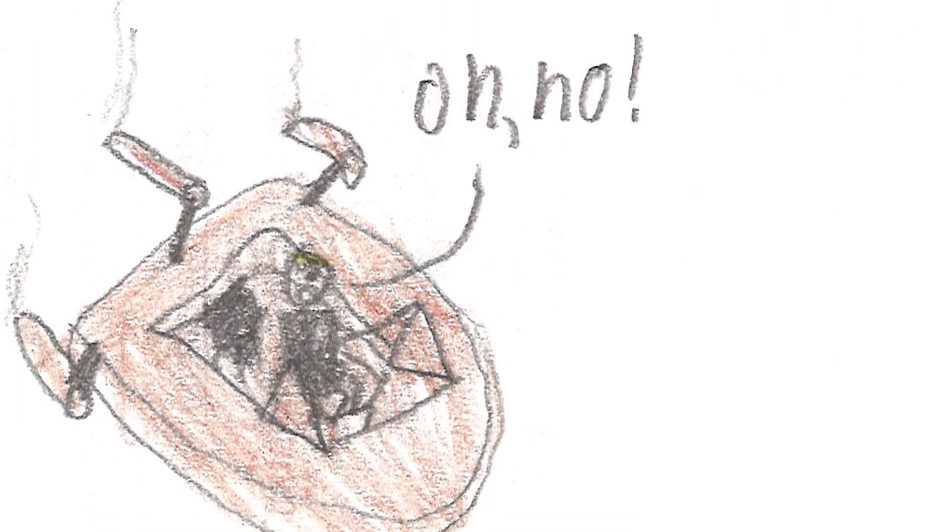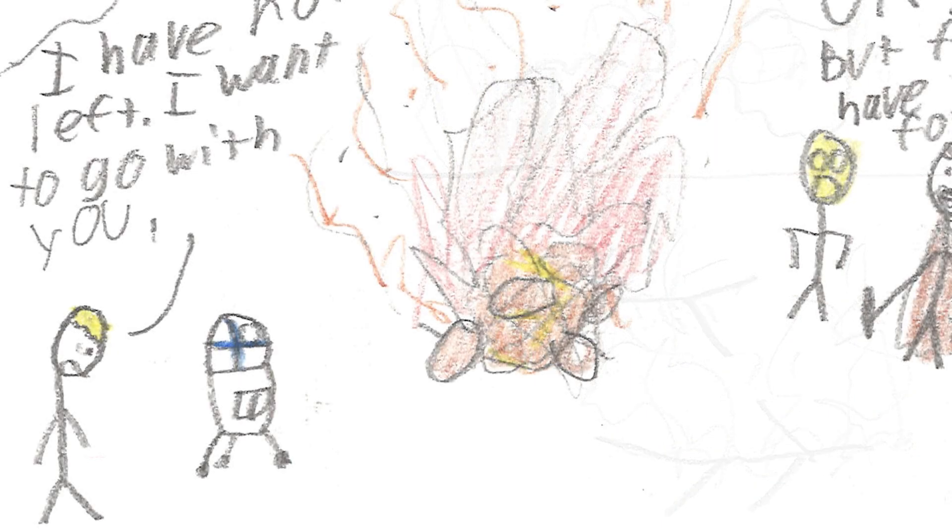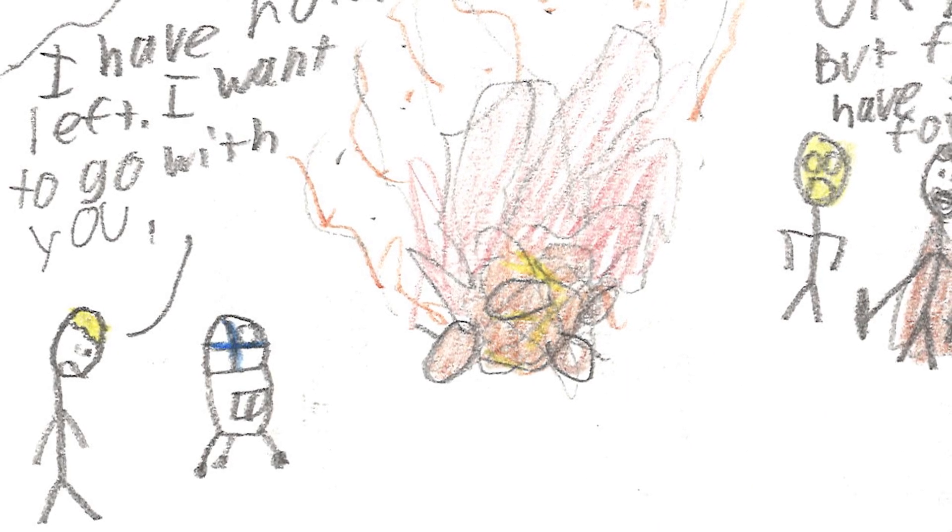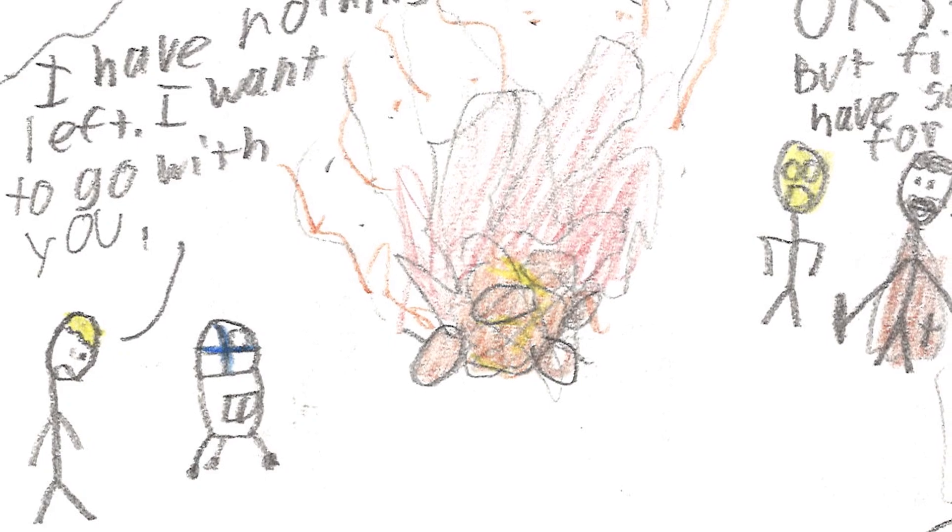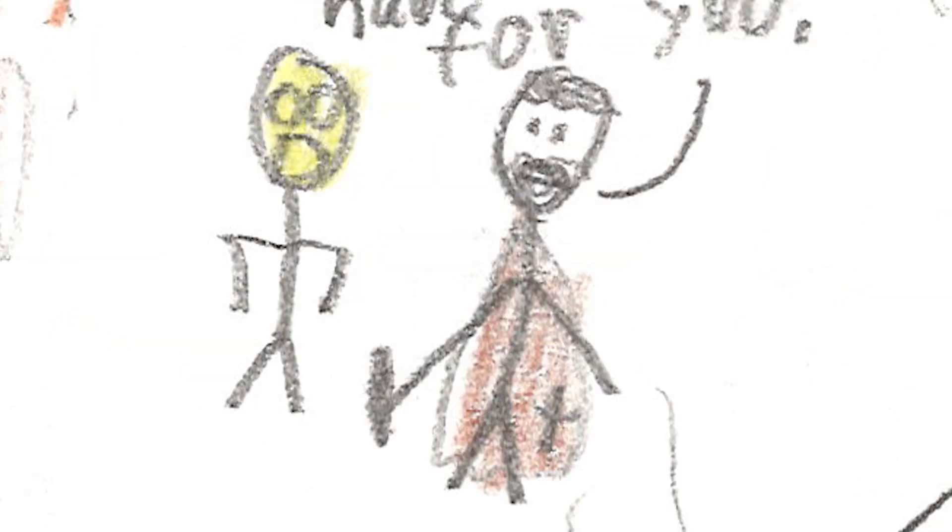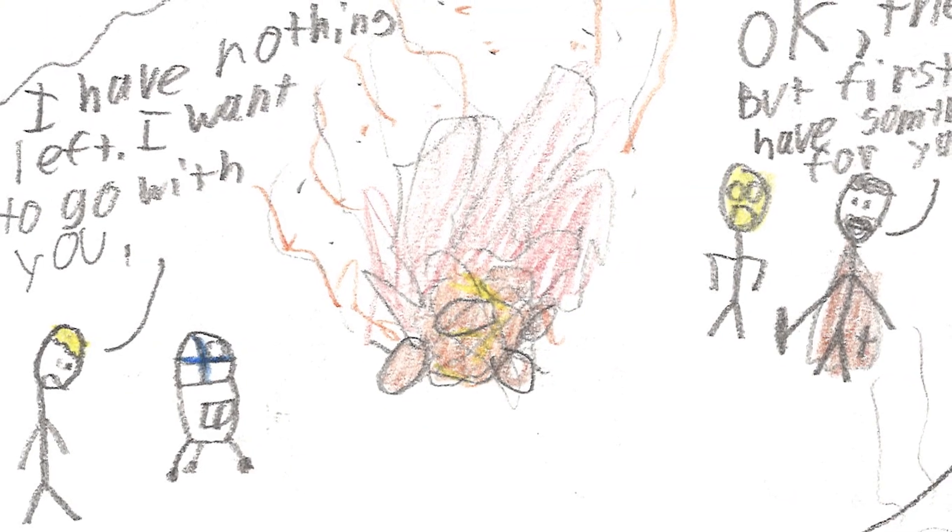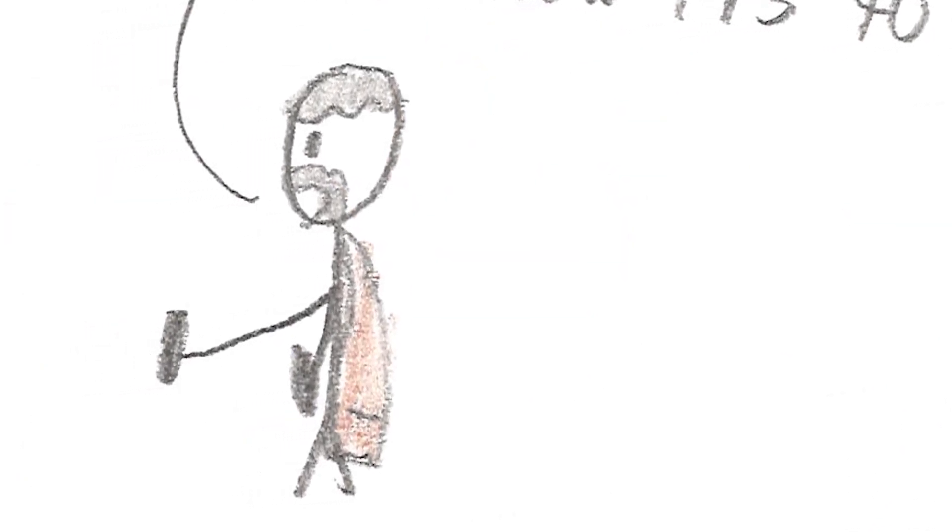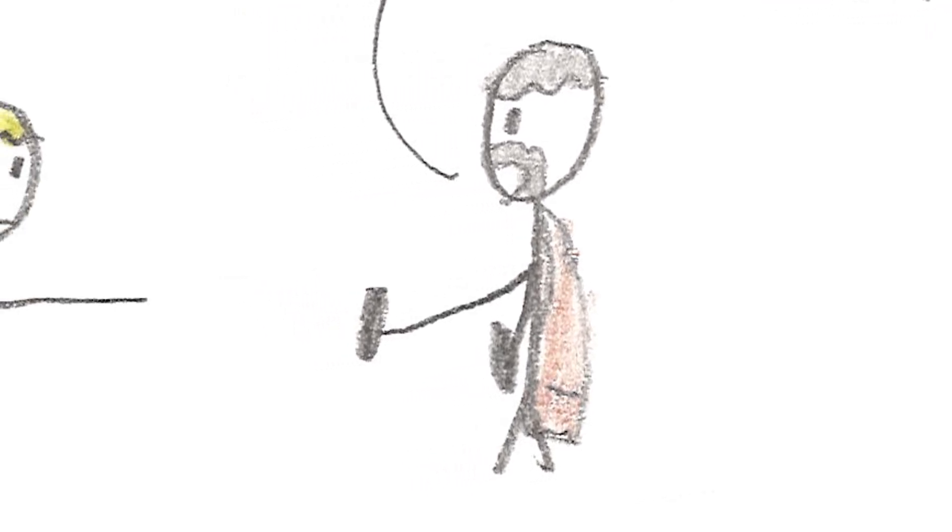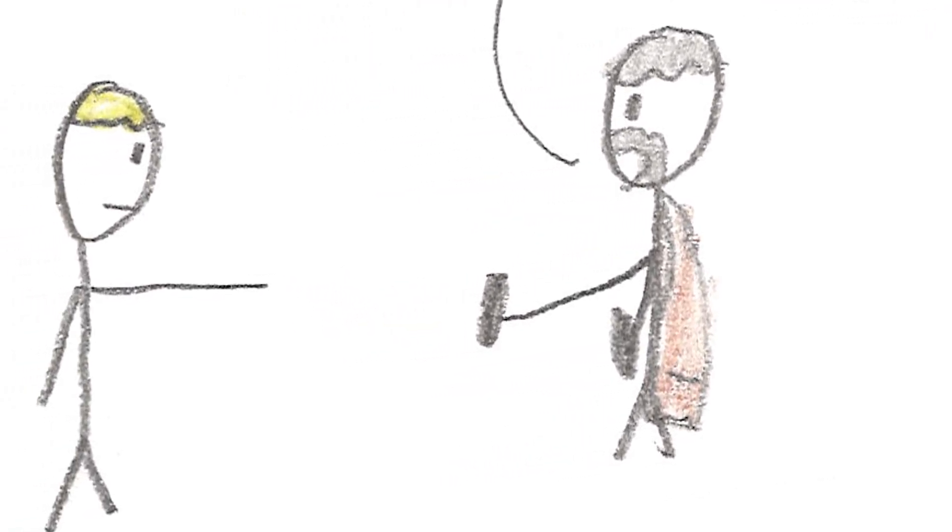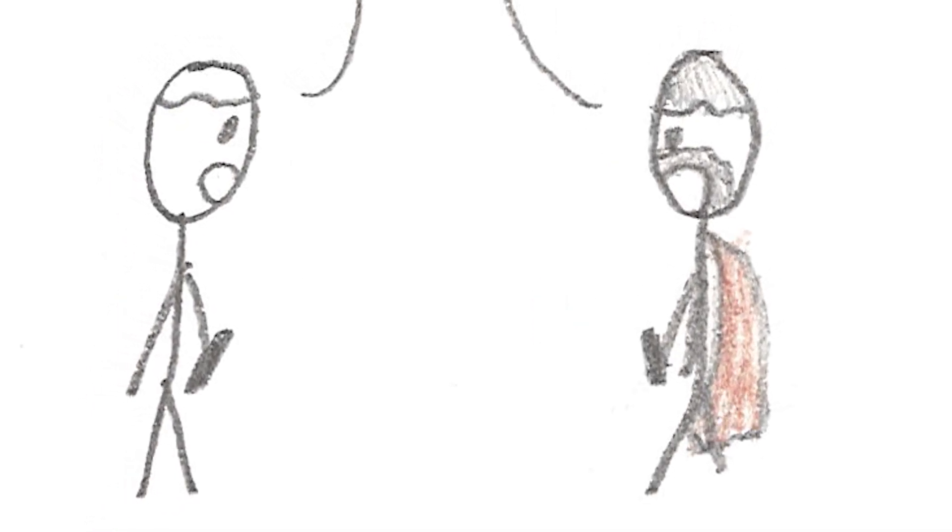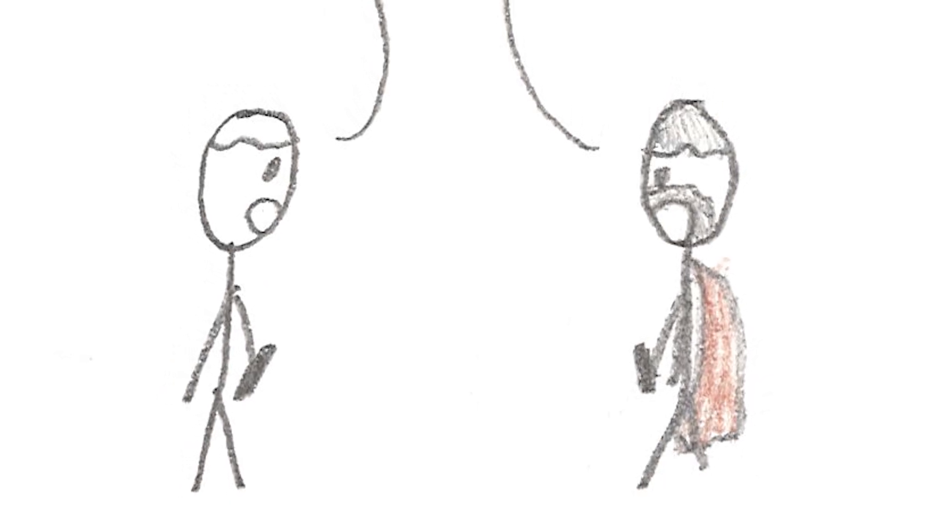Oh, no. I have nothing left. I want to go with you. Okay, then. But first, I have something for you. This was your father's lightsaber. Your uncle didn't want you to have it because he didn't want you to get mixed up in all this. But now, it's too late. Now, are you ready to go to Mos Eisley? Yes.